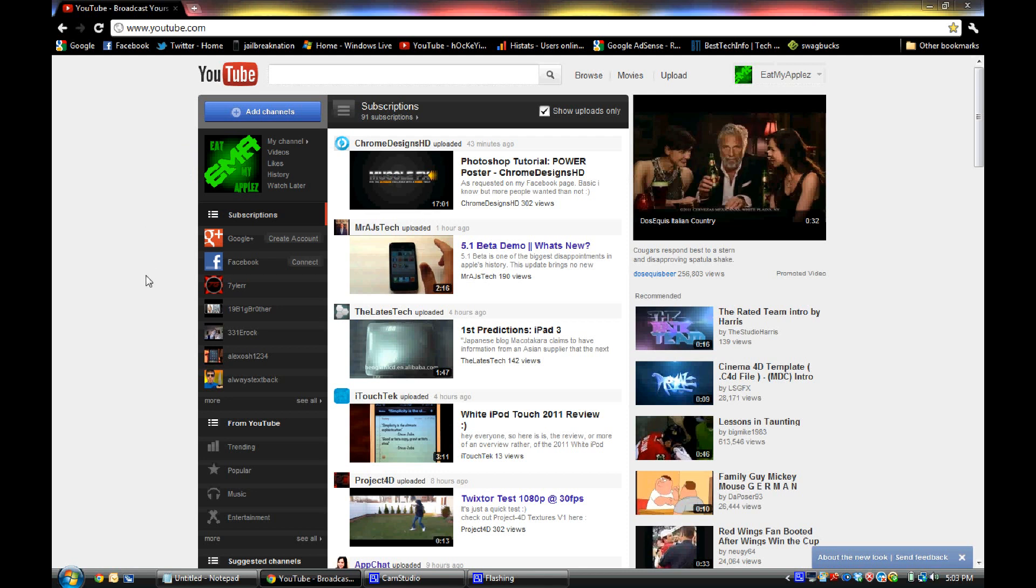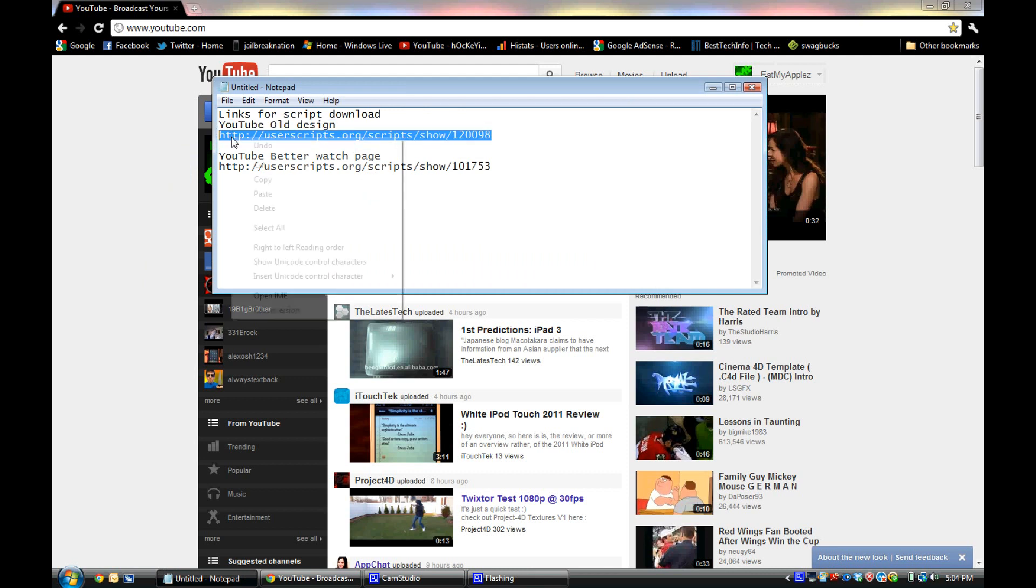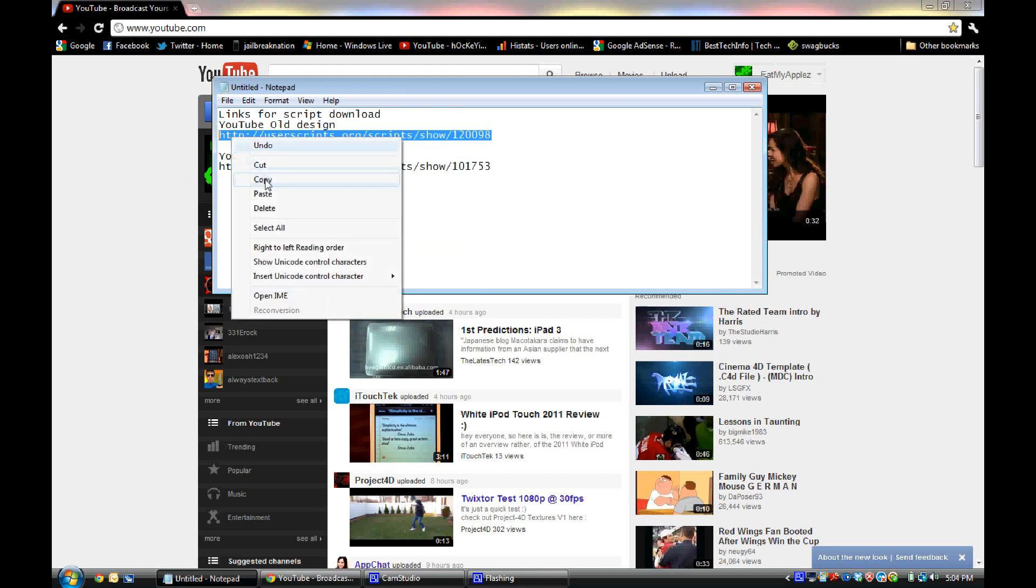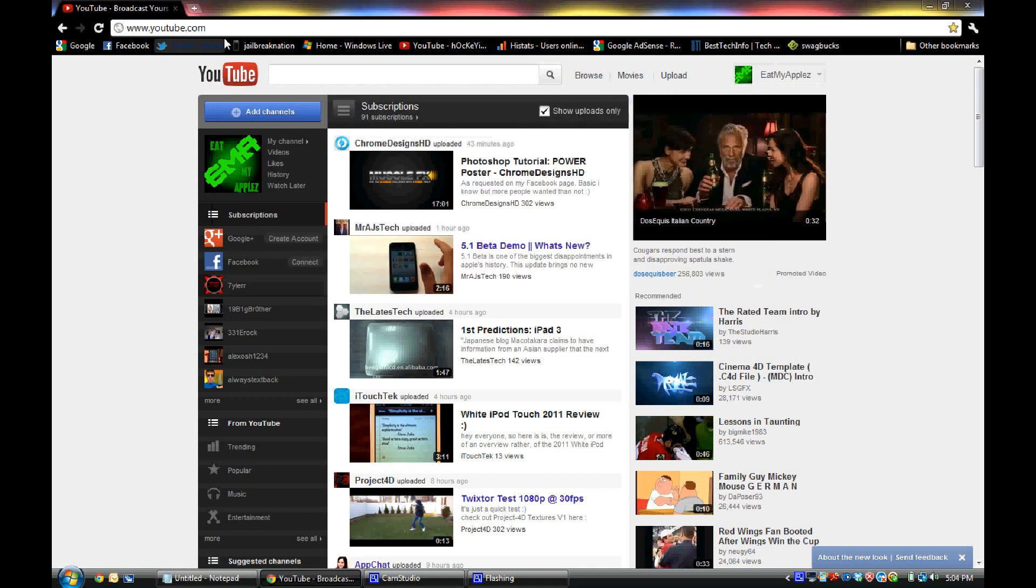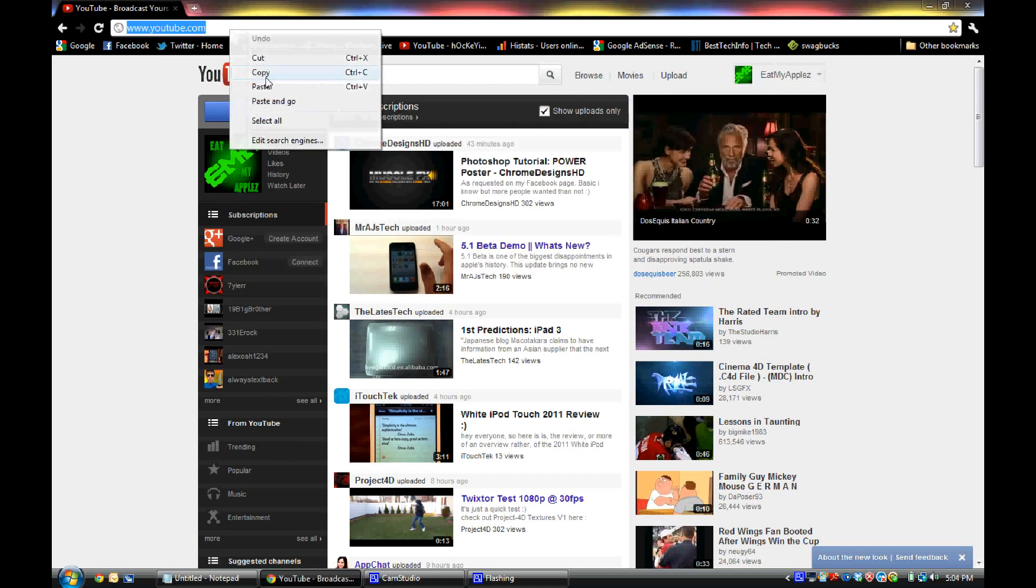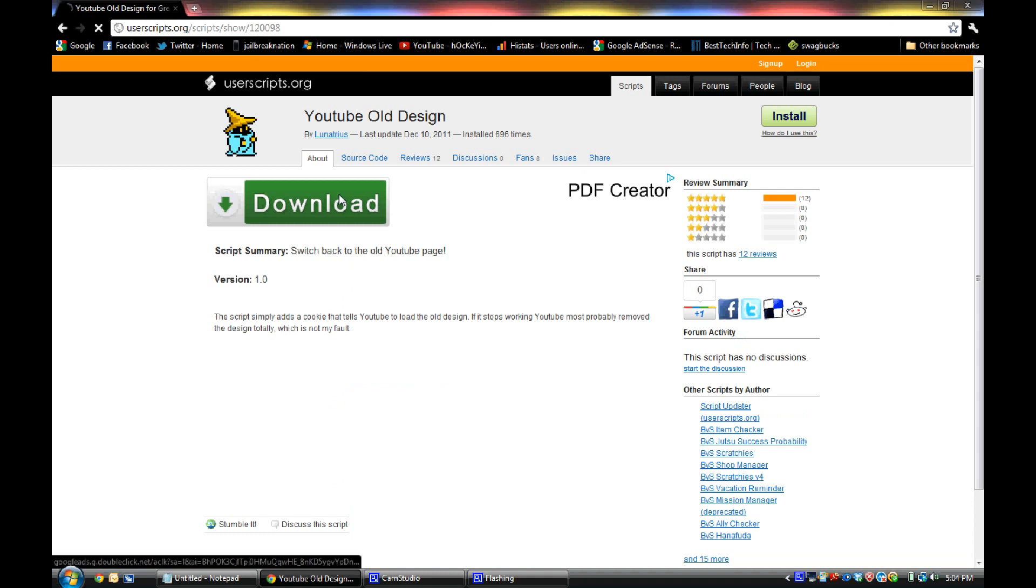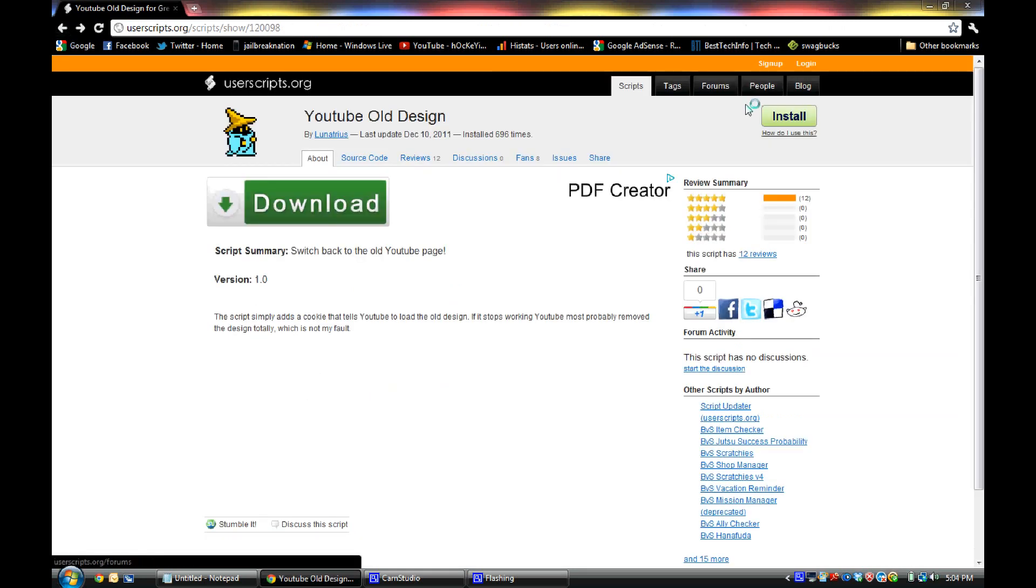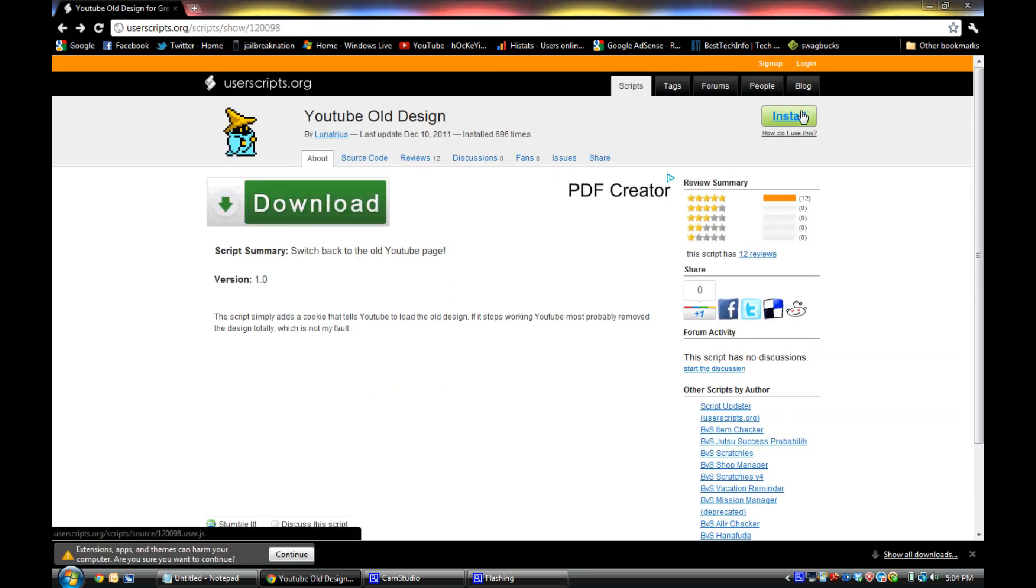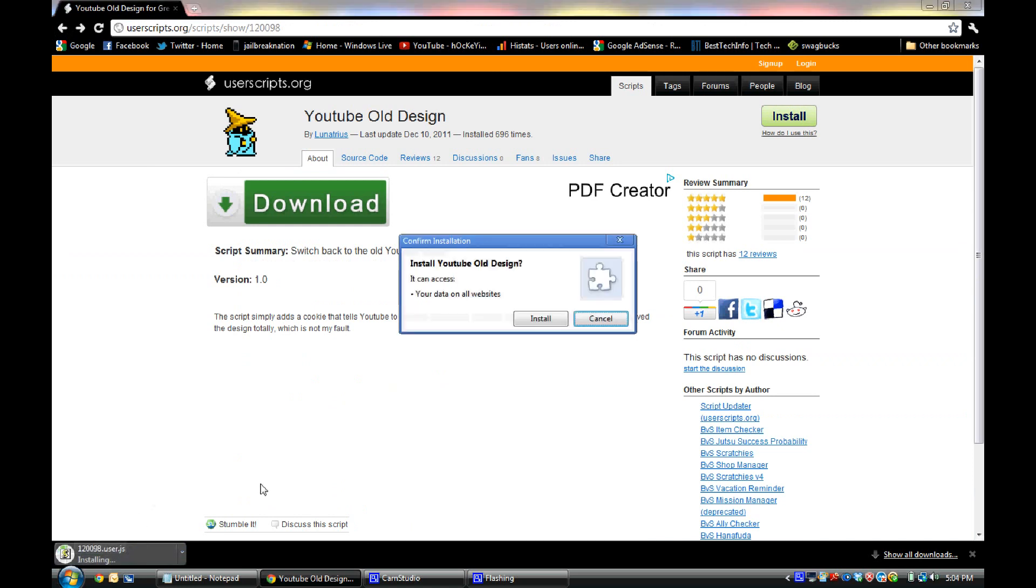So first, in order to get the old homepage back, what you want to do is just copy and paste or just click on the first link in the description, which right here is the YouTube old design. Make sure you're using Google Chrome or Firefox for this and you just want to click install and continue down here for Google Chrome and just click install.